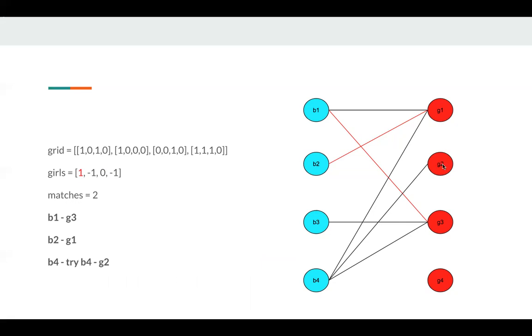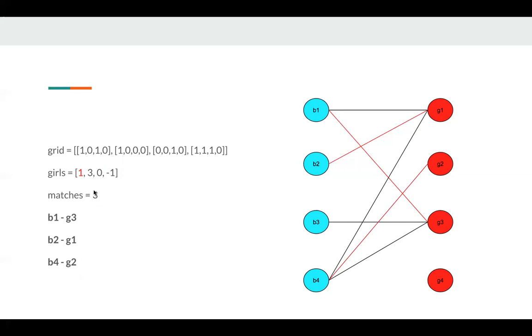So we try to do B4 G2. Yes, it's fine, since G2 is available. So B4 and G2 is a match. And we update the girls and matches. So we get our final answer, three.